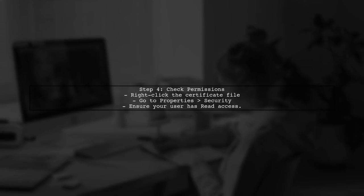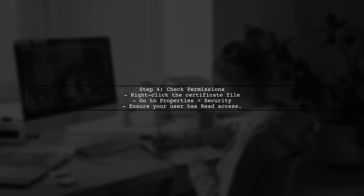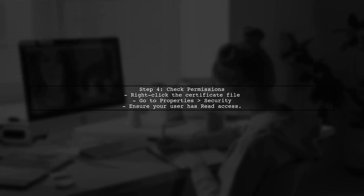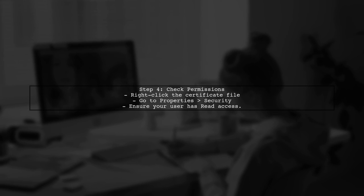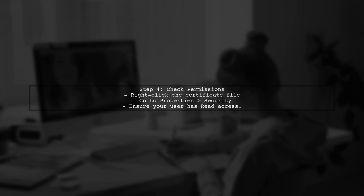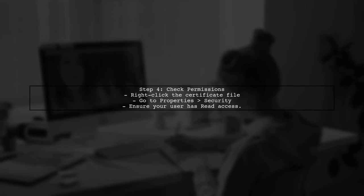If the certificate is in place and trusted, but you're still facing issues, check the permissions on the certificate file. Ensure that your application has access to it.